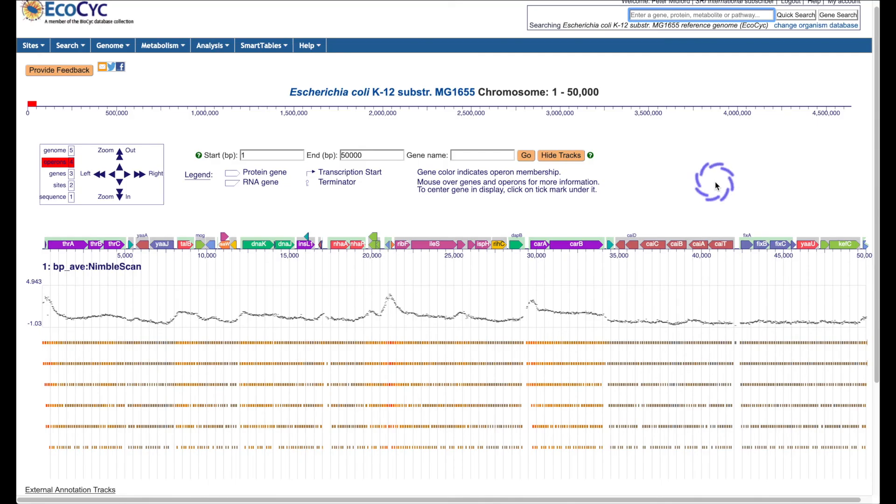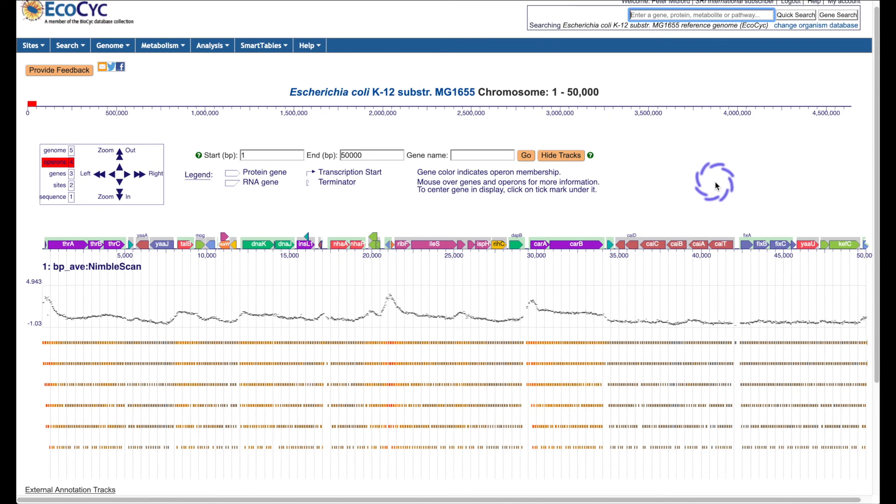Some types of genomic data such as chip-chip analysis are best displayed as tracks running parallel to a genome. Here is a chip-chip data set that shows locations where RNA polymerase binds.